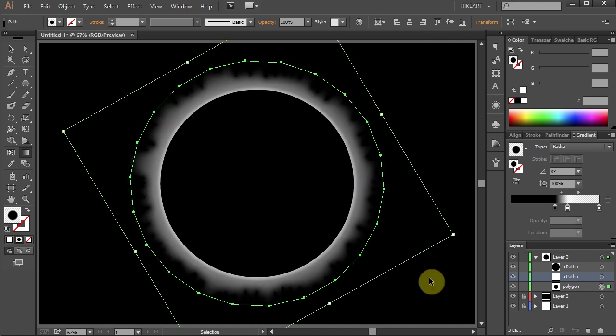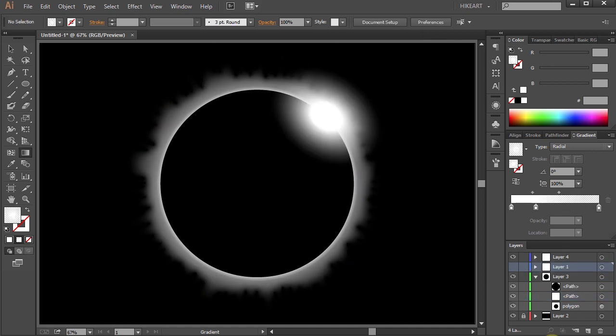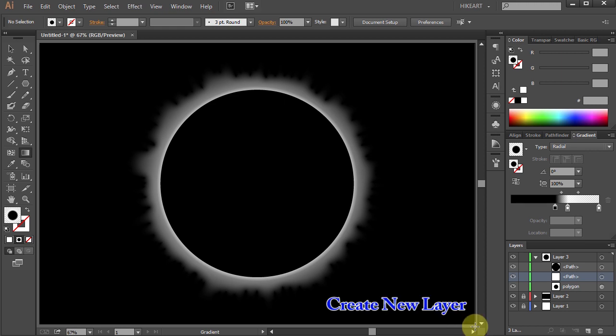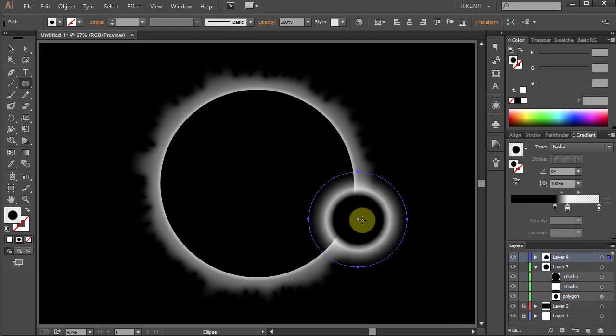In the next few steps we'll make this diamond effect. First create a new layer and draw a circle. Let's adjust the gradient.